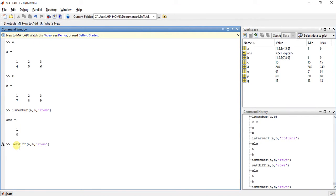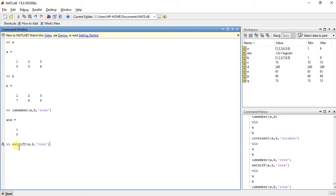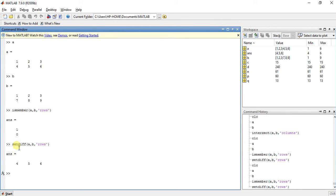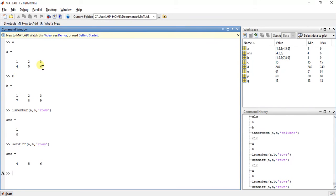So if the rows are different in A and B then it will give us the answer as that row. So when I press enter, the answer is 456. Why? Because 123 is common in both of these, but the difference between A and B is 456 is not in B. So this is the difference and it will give us the answer in A.